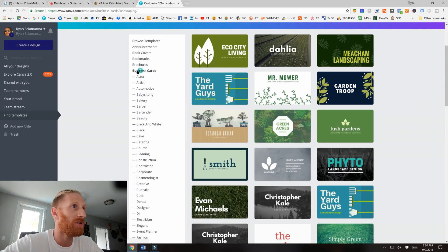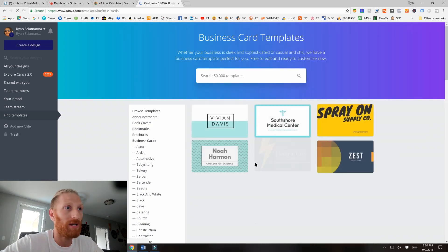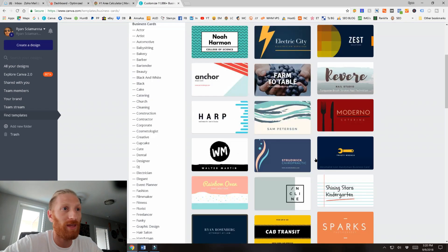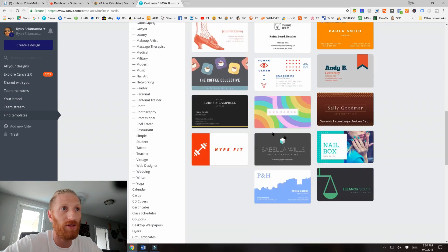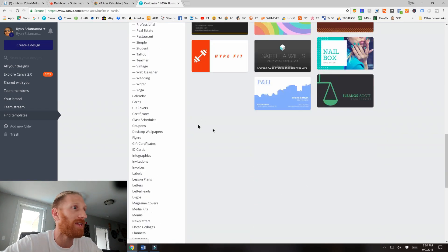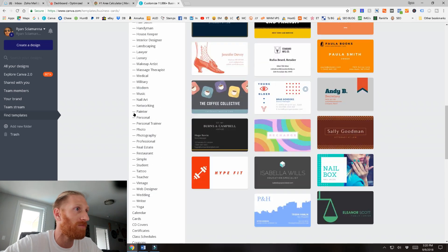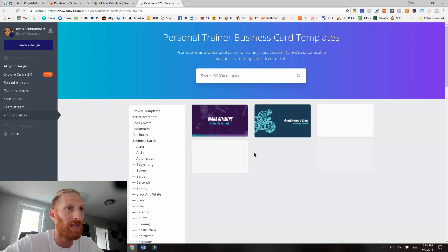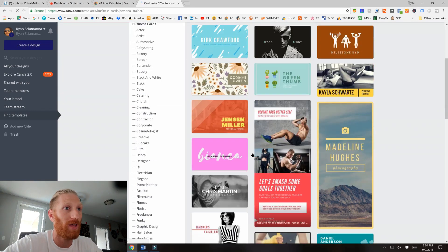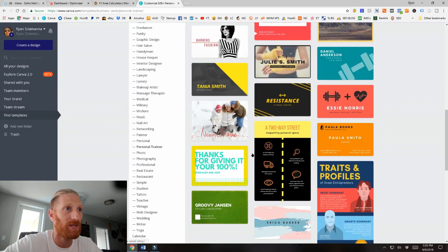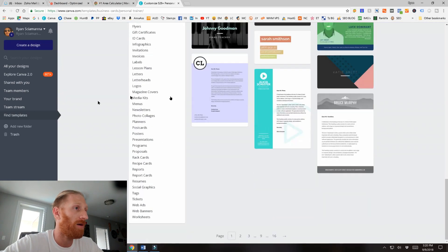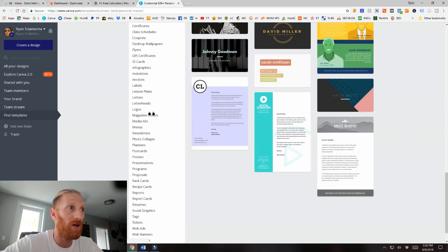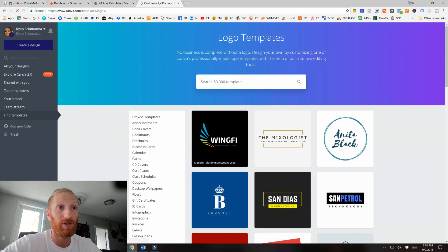The options are endless with this. There are templates specific to landscaping, but you can browse them all and completely modify everything. If you just like the look of something, you can change everything about it. There are all kinds of template categories here for you to use. Let's go look at something like logos for those of you just getting started who don't even have a logo yet.